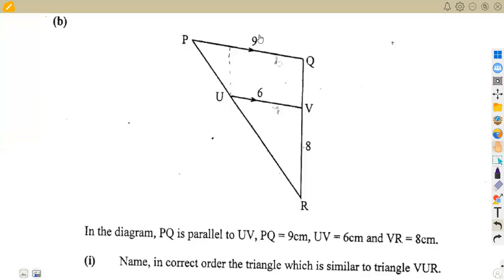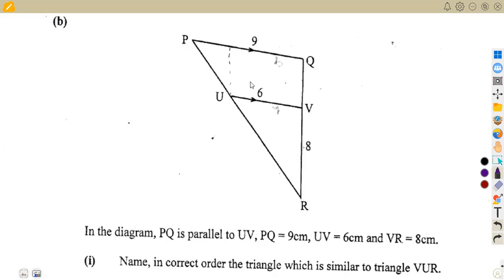We have a question on similarity. We are given a trapezium and triangle combined shape whereby PQ is parallel to UV. The given dimensions are: PQ = 9 centimeters, UV = 6 centimeters, and VR = 8 centimeters.